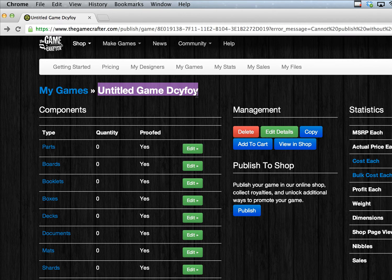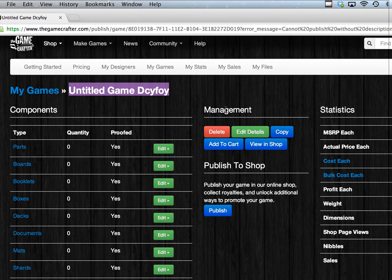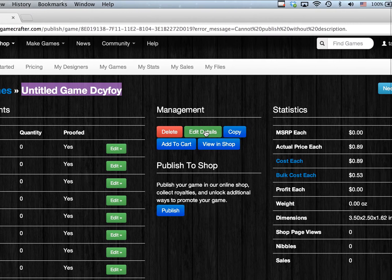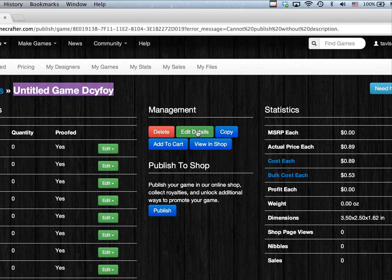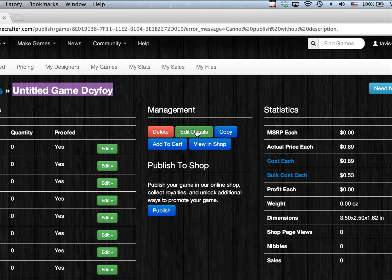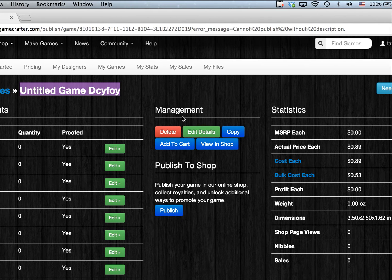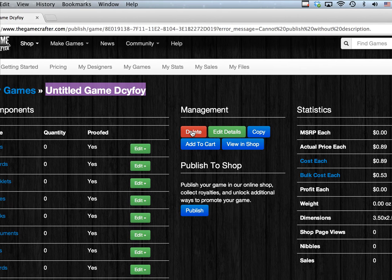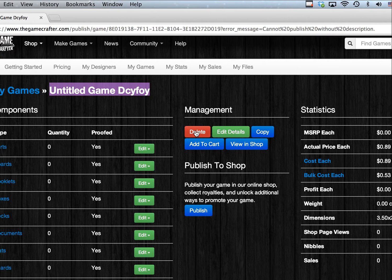To change this, click on the green Edit Details button. If you'd like to remove the game from our servers, click on the red Delete button.